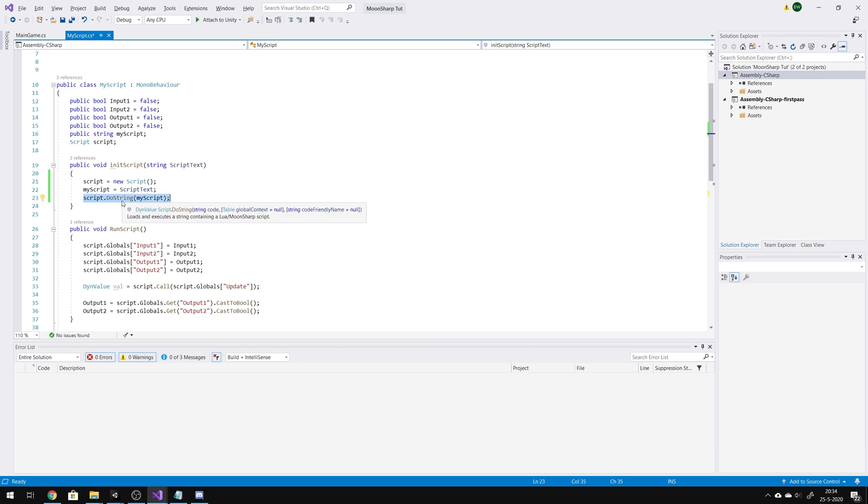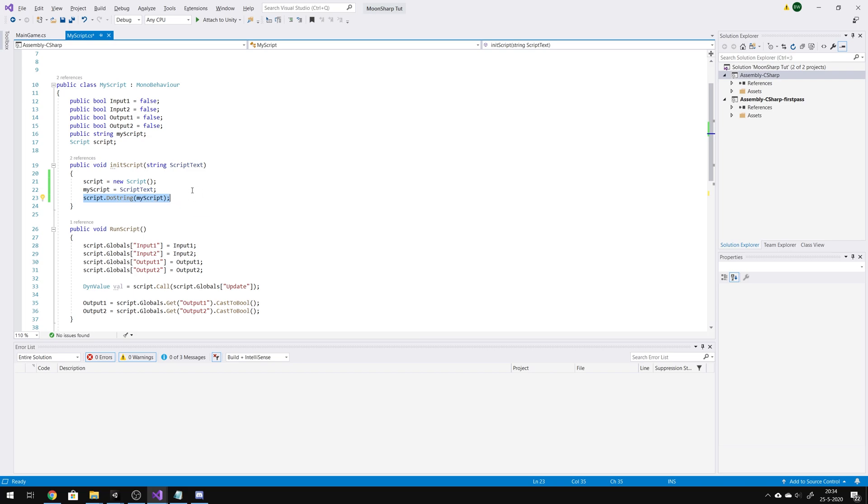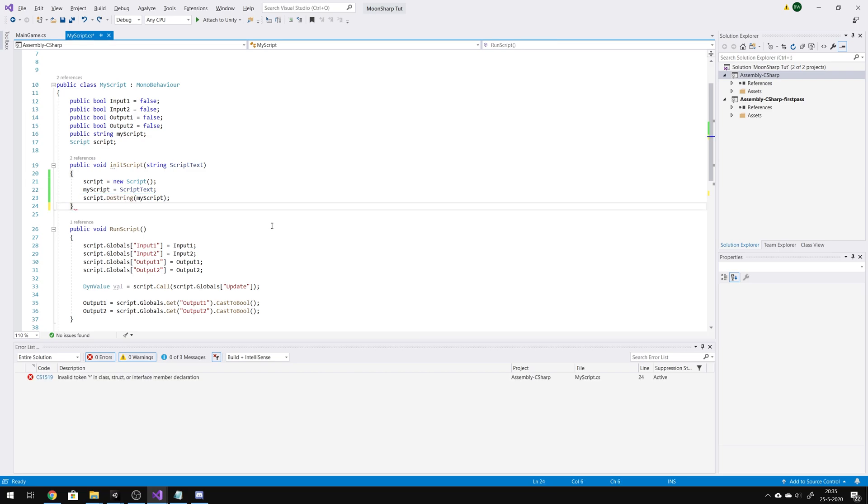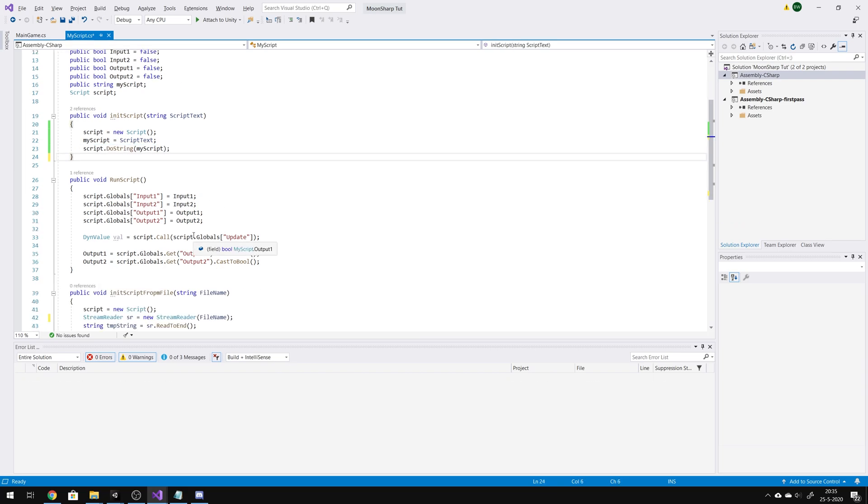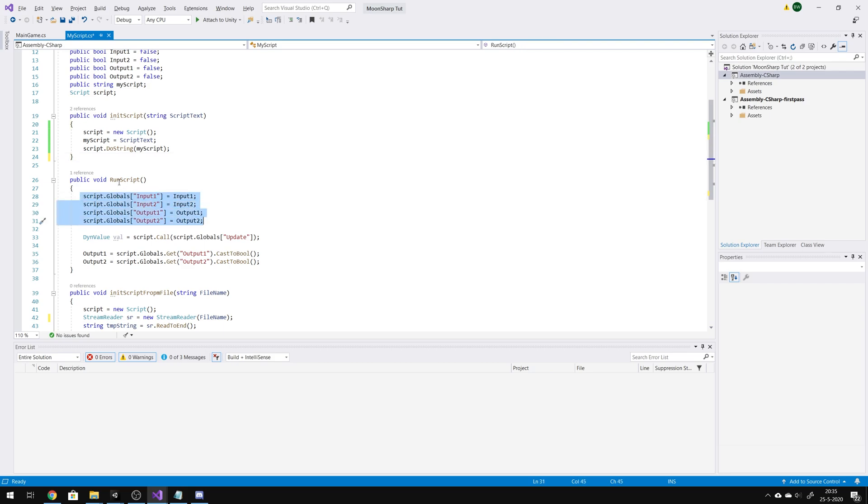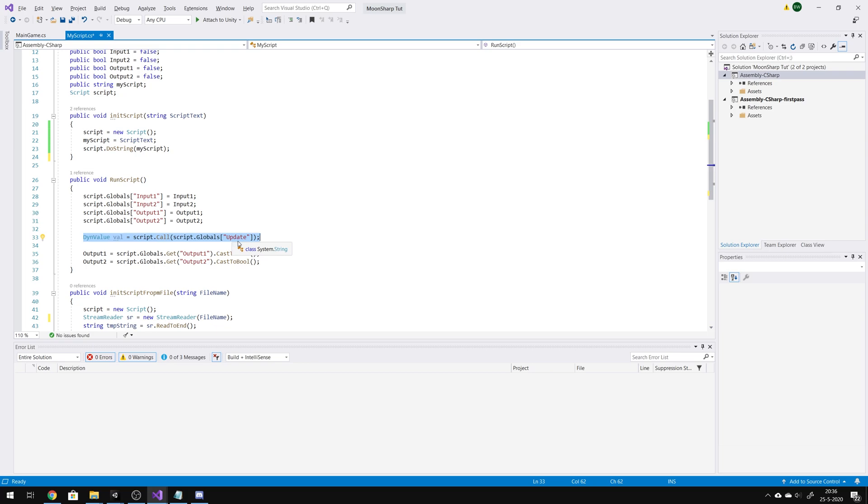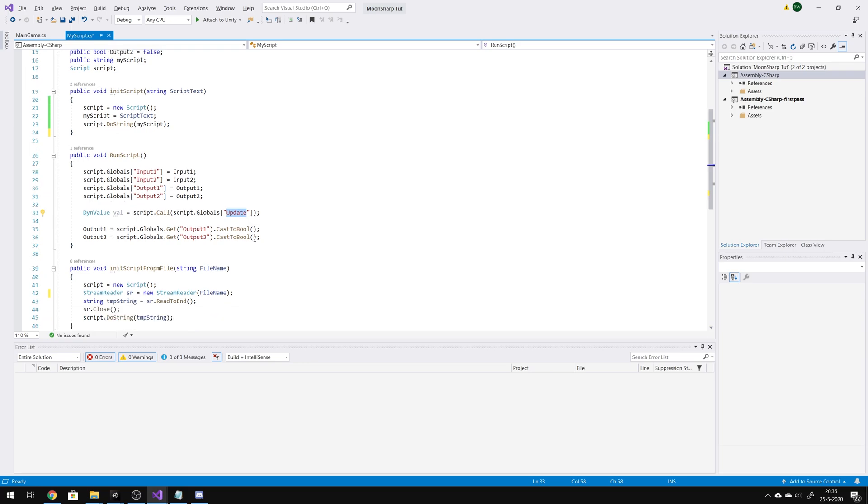Now, this is to create a function in Moonsharp. And when we run the script function, we create four globals. Then we call the script function. Now, we call the function that's in the script, and then we get the output of that function and put it in the global booleans.